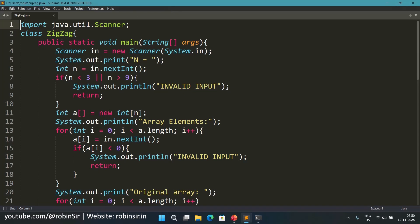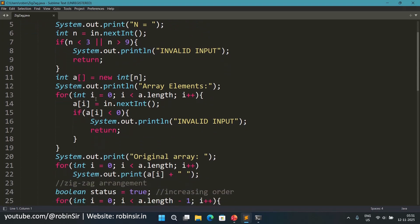So here I have created a class zigzag and then I have taken the input from the user the size of the array and I'm checking whether n is less than 3 or greater than 9. In that case I'm printing invalid input and I'm exiting from it and terminating the program. Otherwise I'm creating the array with size n.